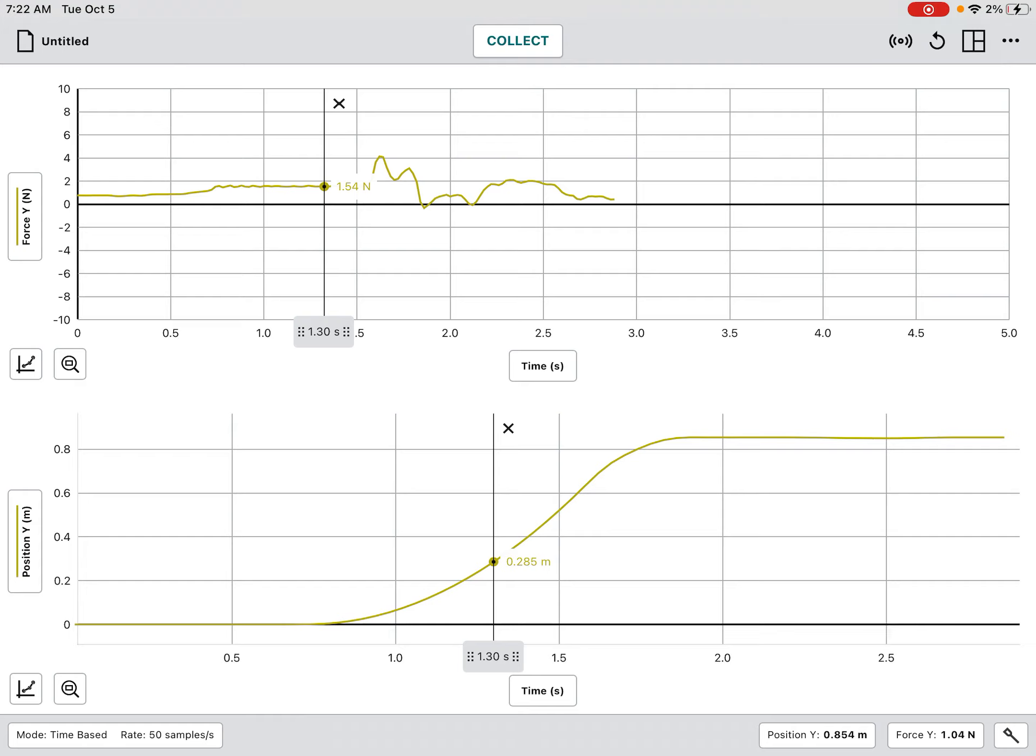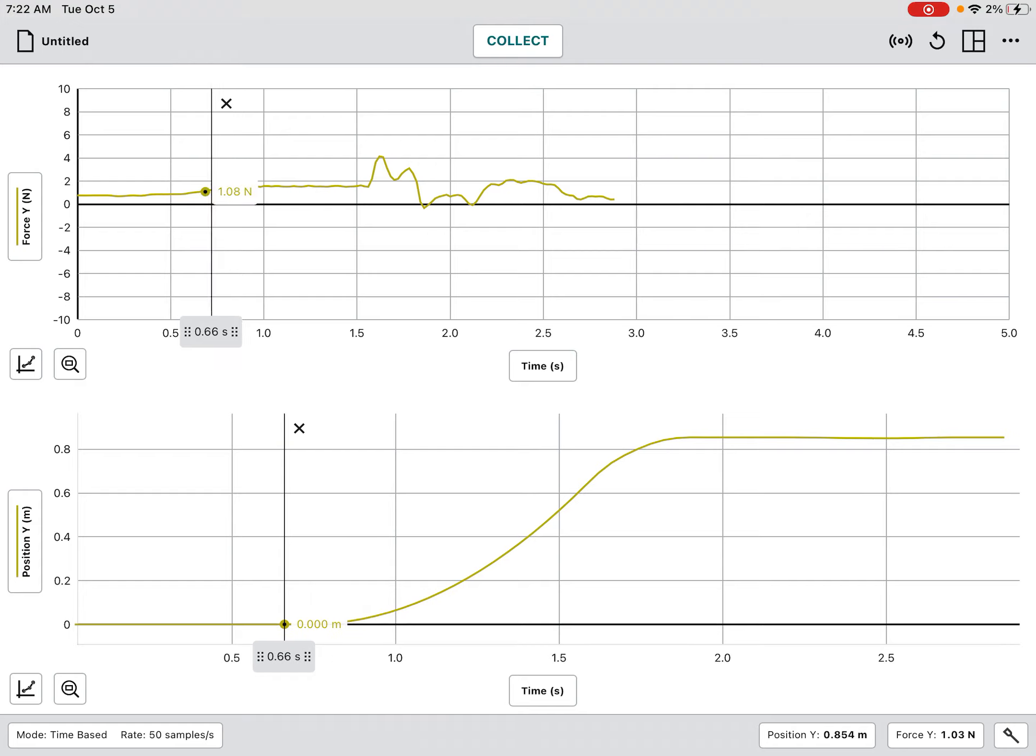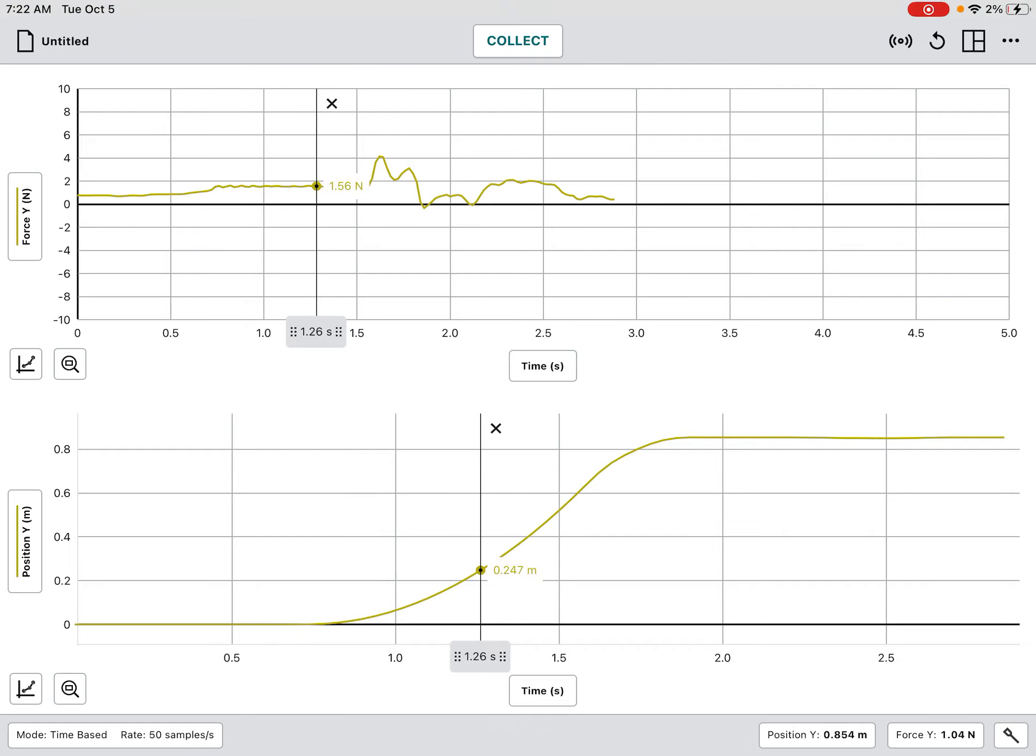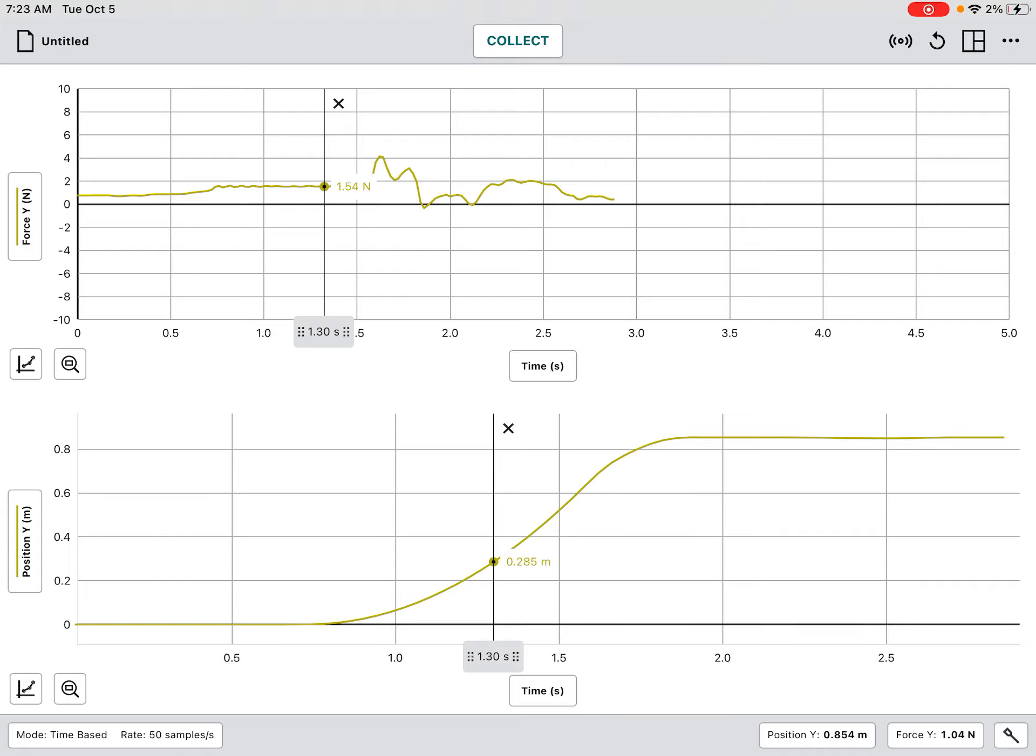Now that doesn't mean it took 1.3 seconds though, right? Because we started here at 0.7 seconds, so I would need to take that value right here. All right, that 1.3 seconds minus that 0.7, and that would be the time that it takes to move that 0.3 meters.